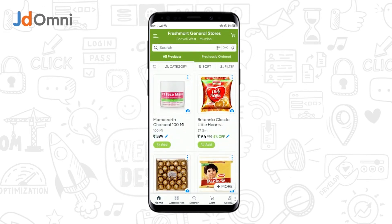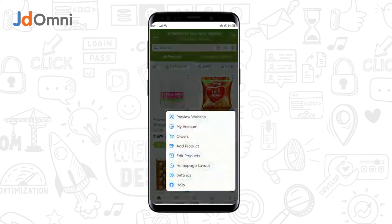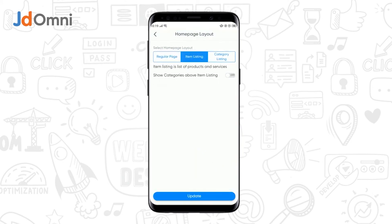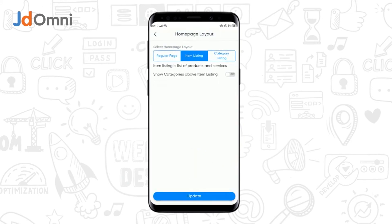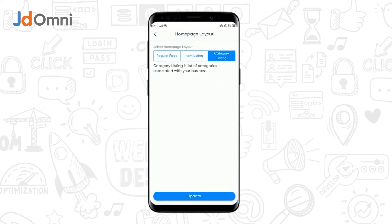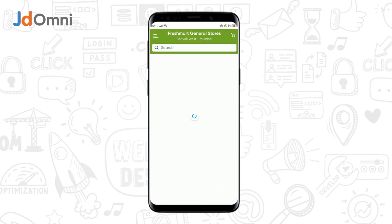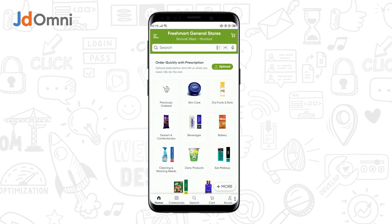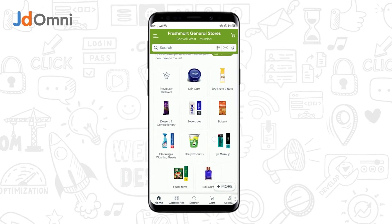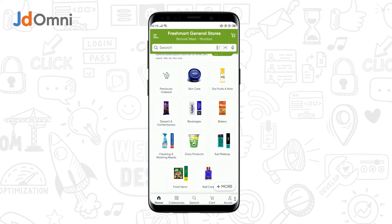Now, in case if you want to display only the categories, you need to again tap on more, tap on home page layout. Select the category listing option and tap on update. You can see that the list of categories gets displayed.